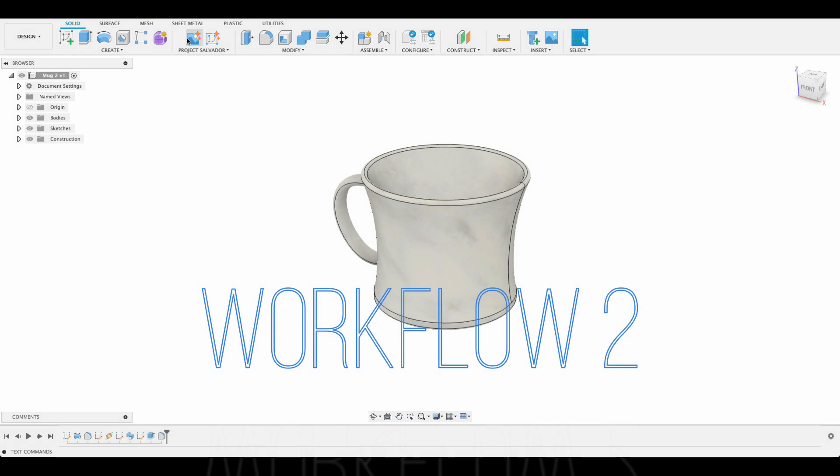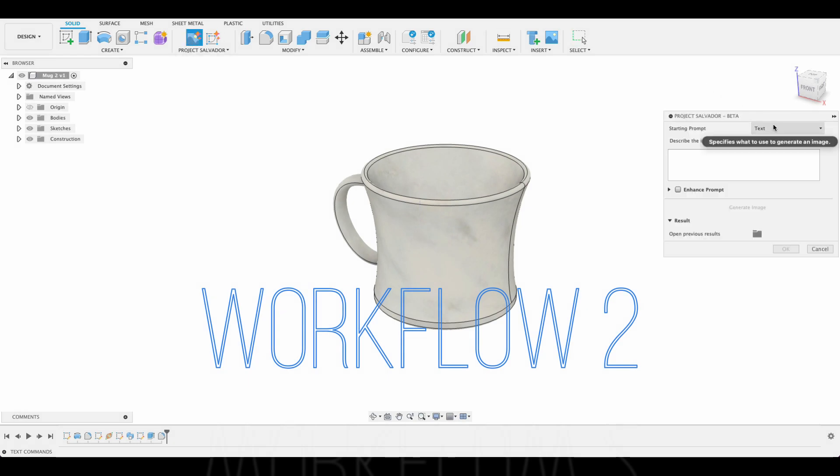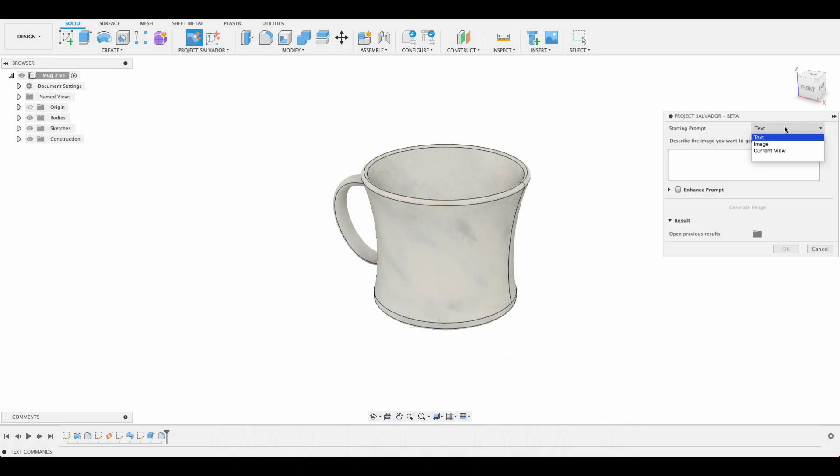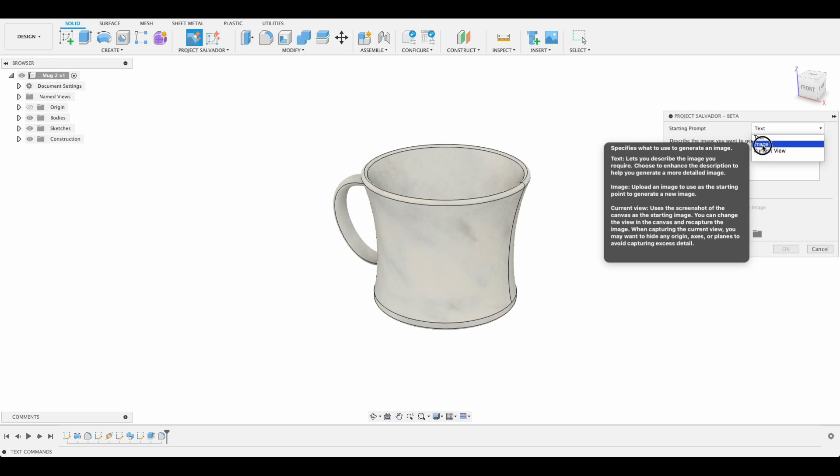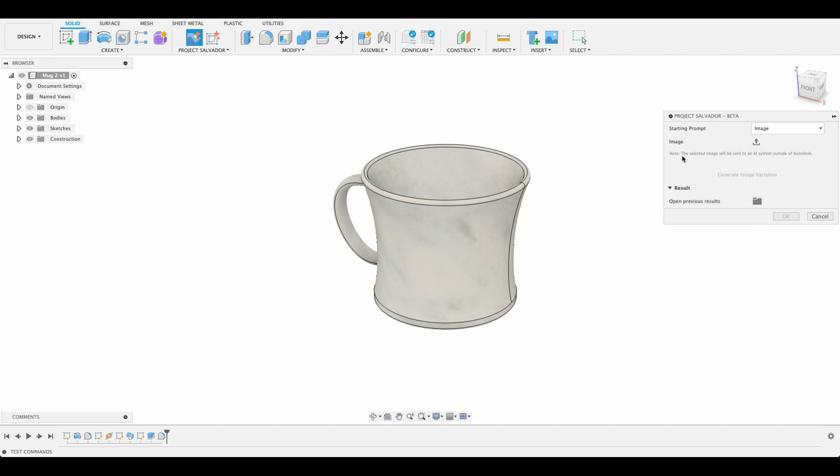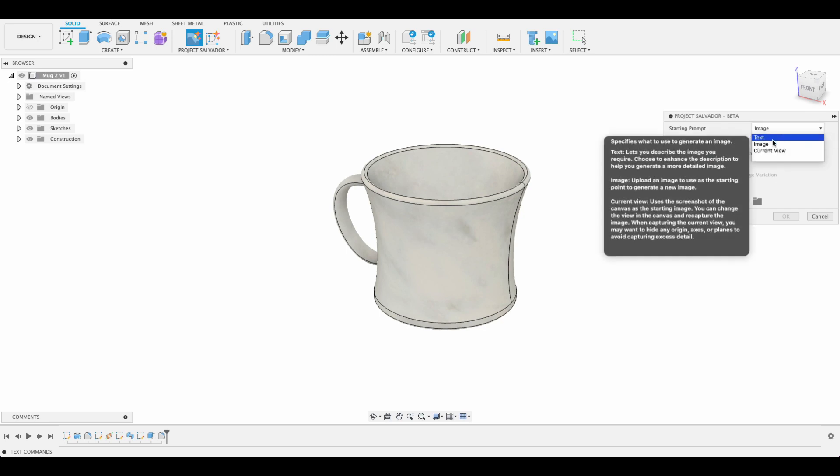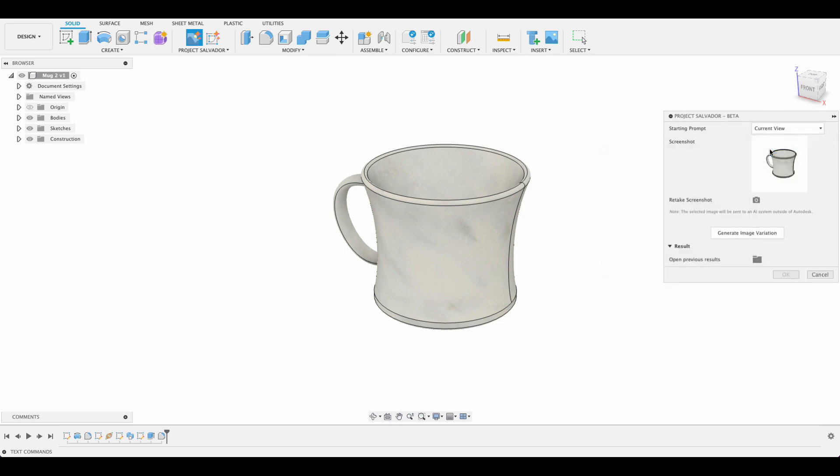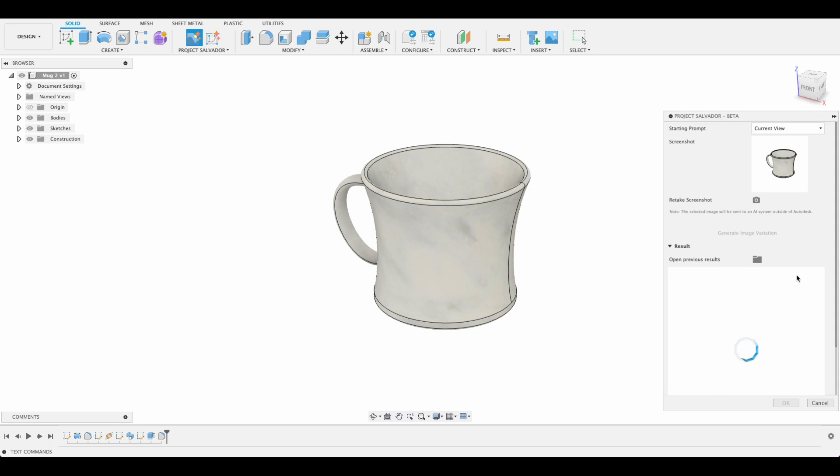Our second workflow is image to image. If I change the starting prompt here to image, we can click on this button and upload an image from our files, or we can change this to current view and it's going to take a screenshot of what we've currently got on the screen and we can generate an image variation from it. So I click generate image variation and it's going to start that for us.